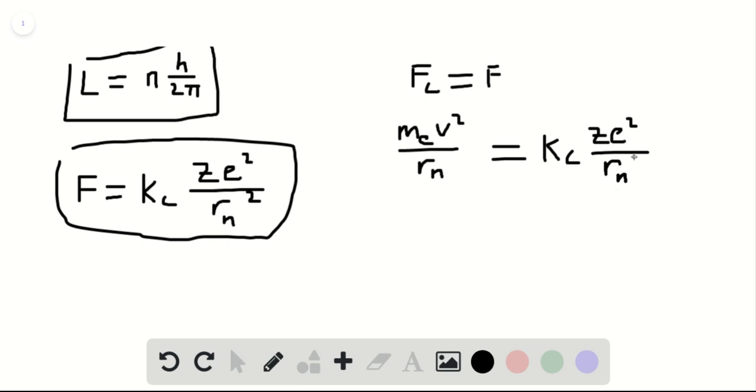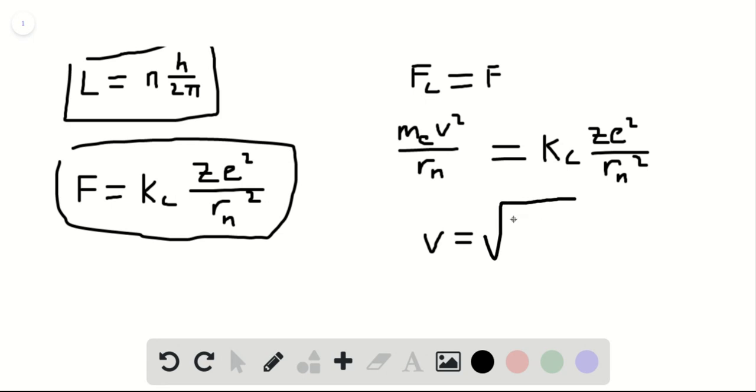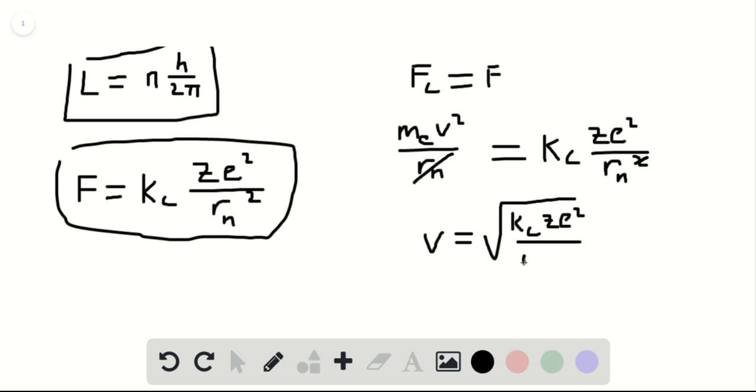Well, classically, kinetic energy is one-half m v squared, so if we solve for v, we're getting a term of that kinetic energy, since m is just the mass value, it's a constant. V here, we find, is equal to the square root of kc times Z times e squared, divided by—we have this rn canceling with the square of that one, so we still have an rn—and we have the mass of the electron value.